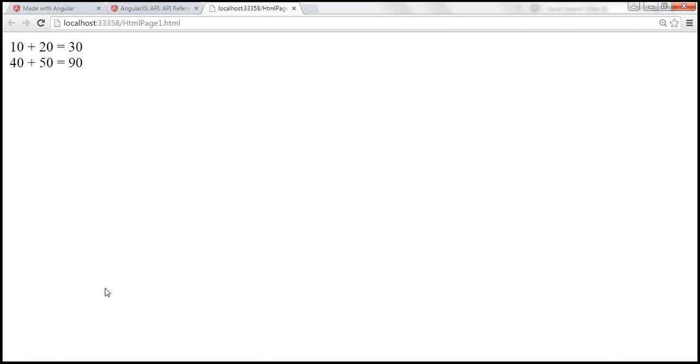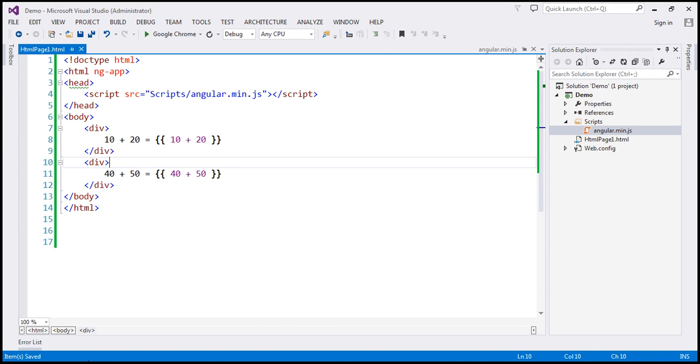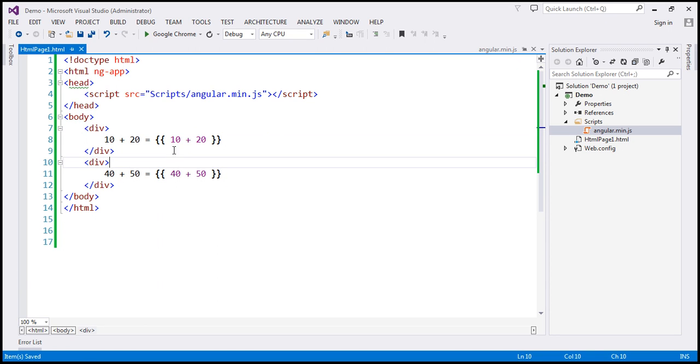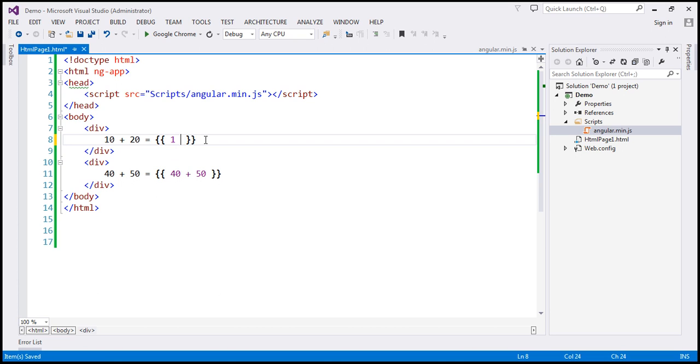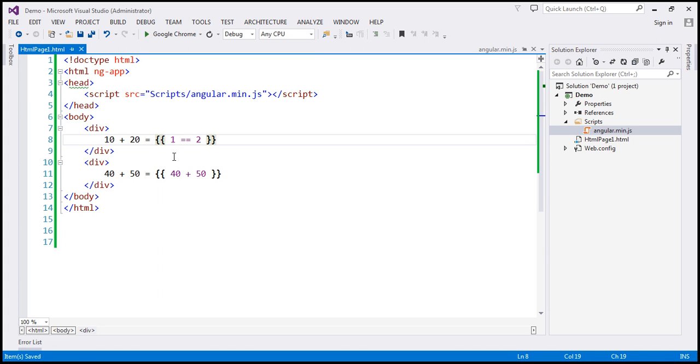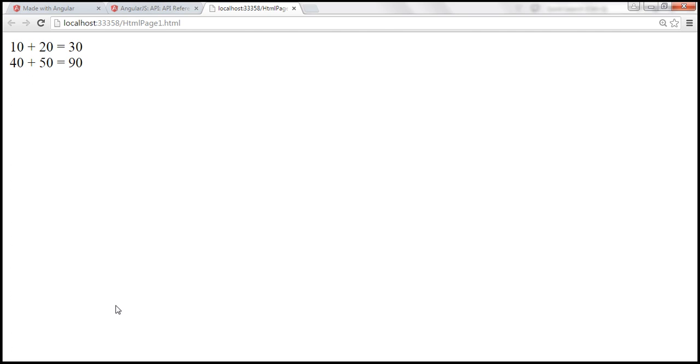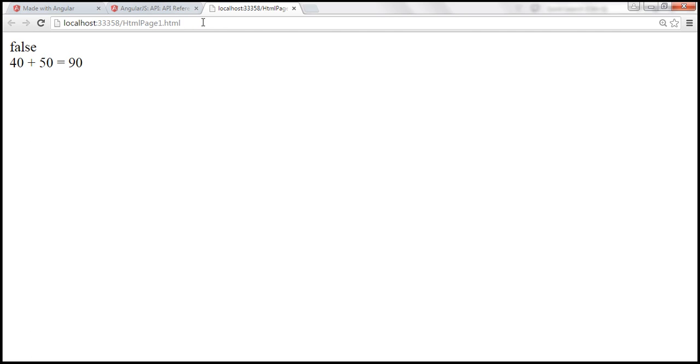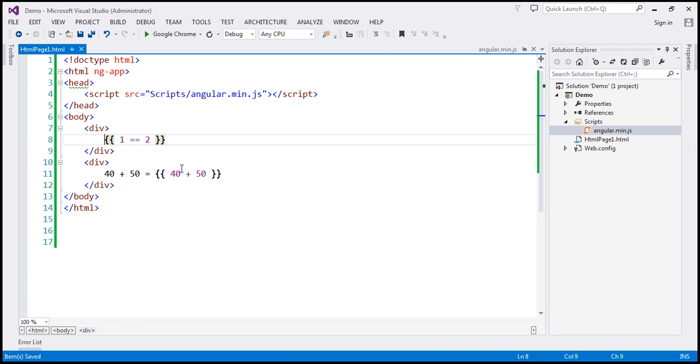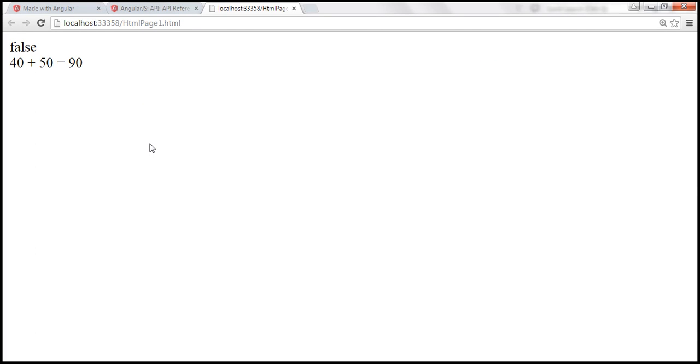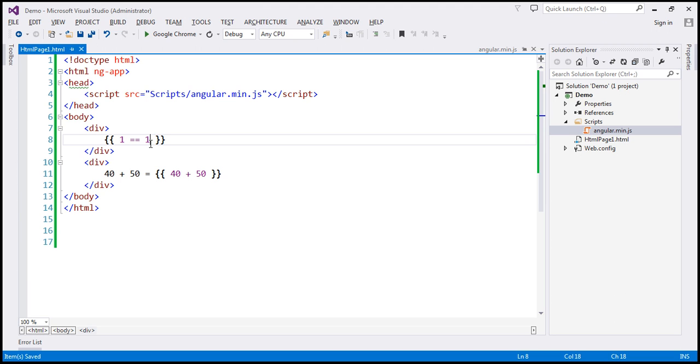Now, let's look at a few examples of valid expressions in Angular. At the moment, we're using 10 plus 20, 40 plus 50. We can use something like this as well. 1 double equals 2, is 1 equal to 2? No, that evaluates to a Boolean false. Let's actually get rid of 10 plus 20 from there. So when we reload this, it should say false. On the other hand, 1 double equals 1, yes, 1 is equal to 1. So in this case, it should evaluate to true.